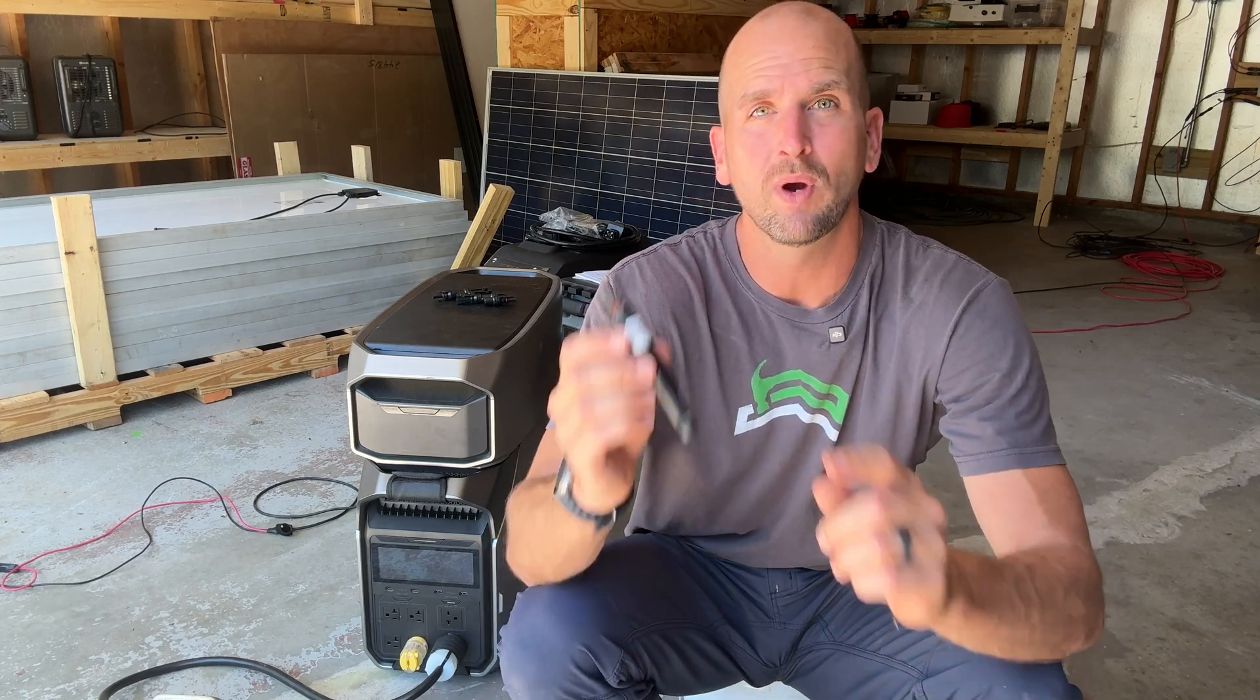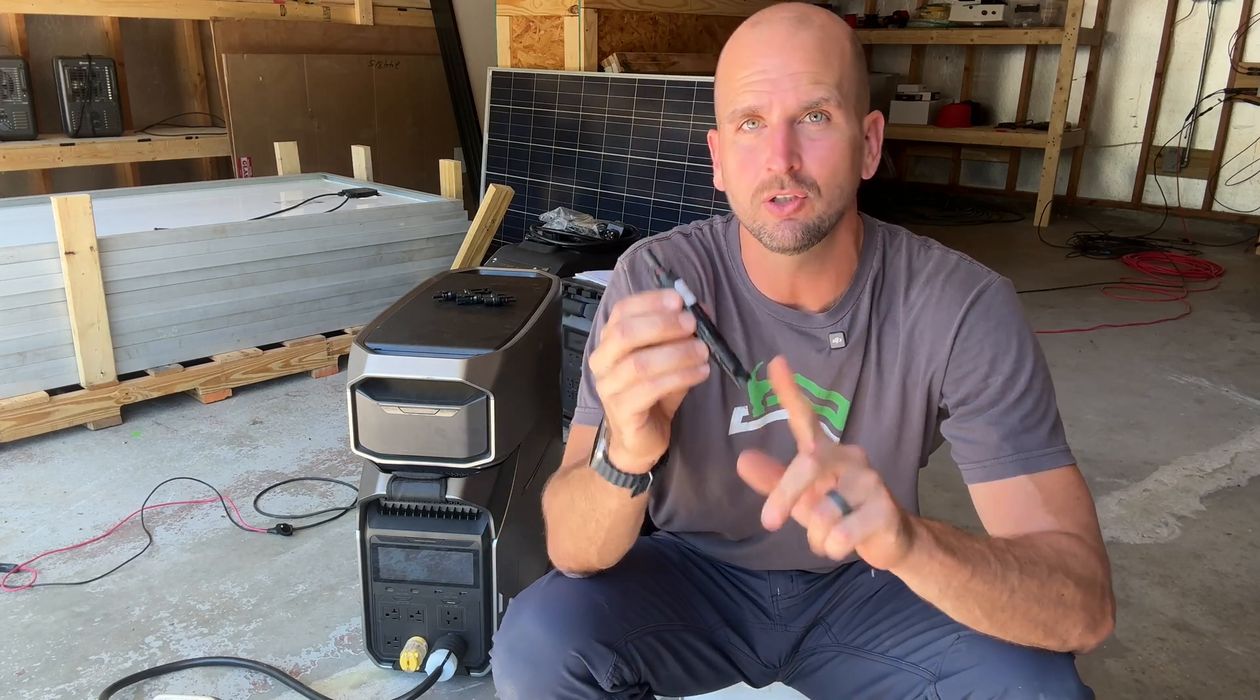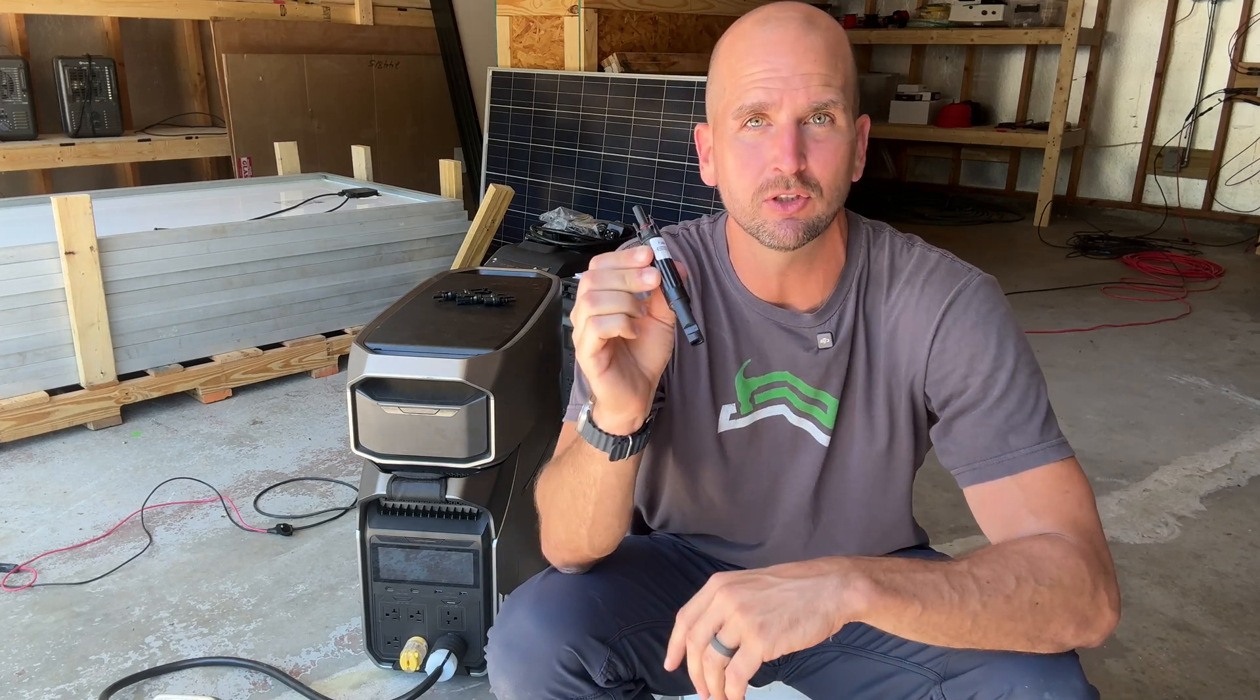How's it going you guys? It's Scott with Everyday Solar and today I want to quickly run you through when and how to use inline fuses for your DIY solar system.